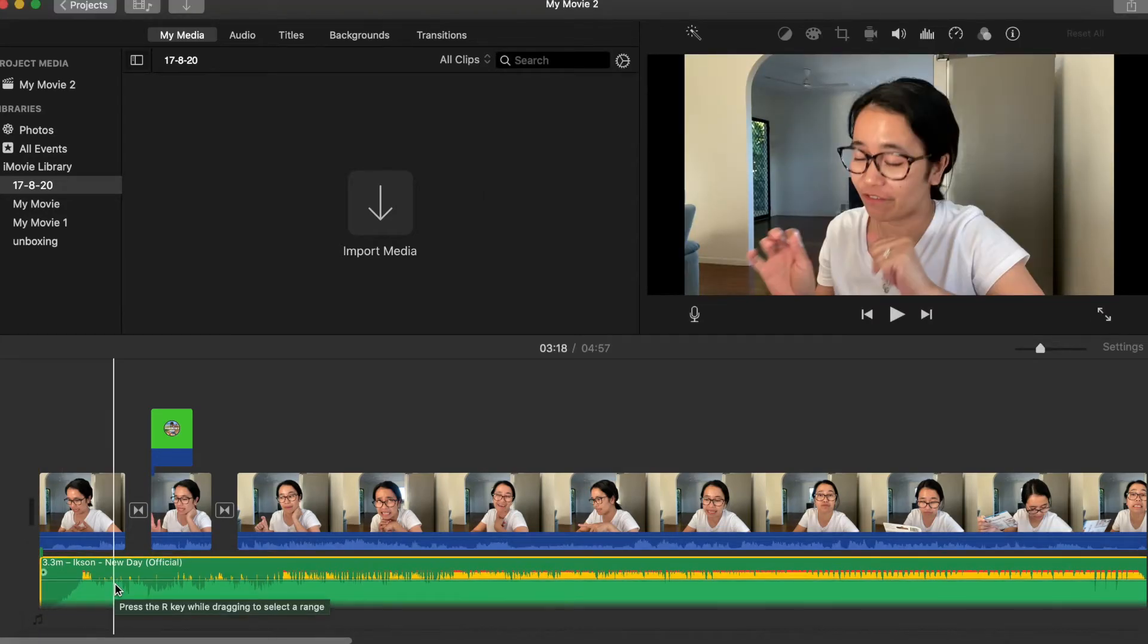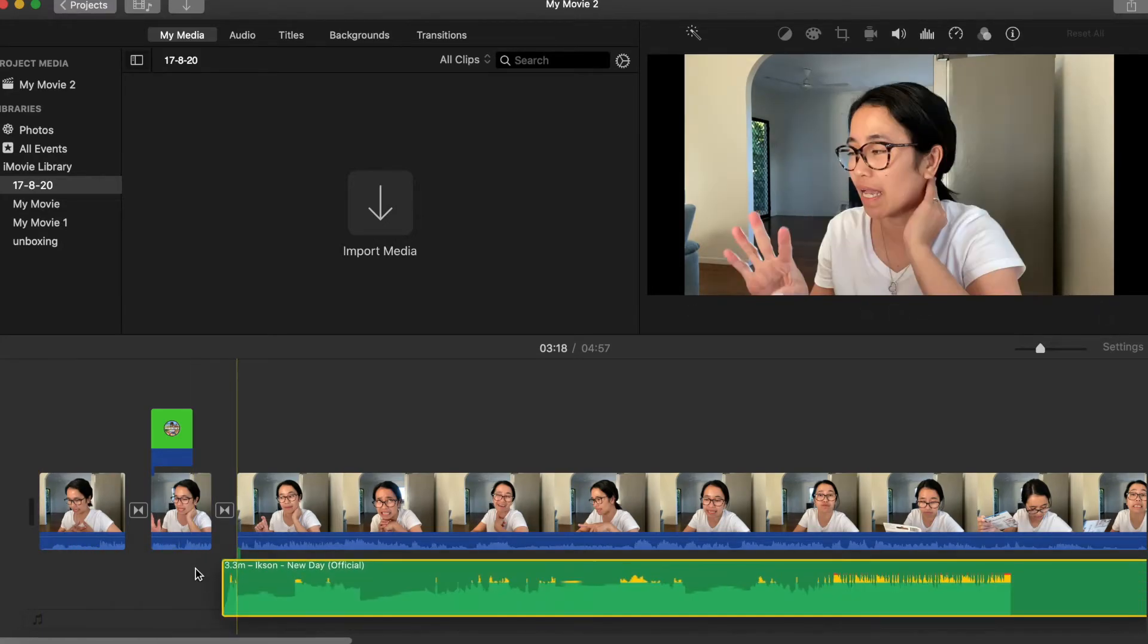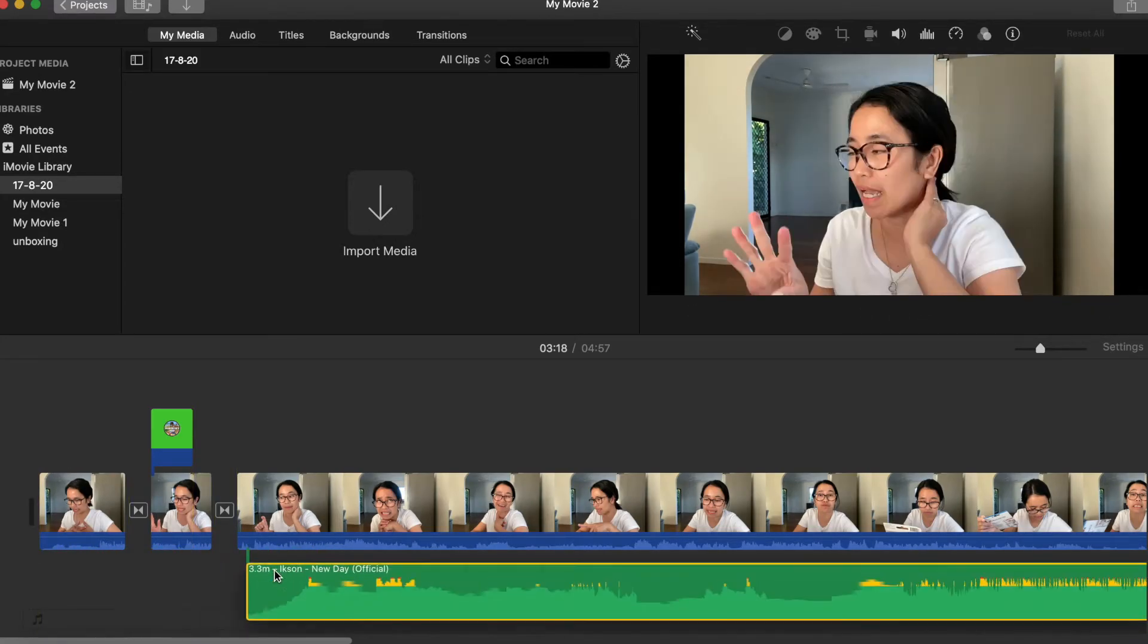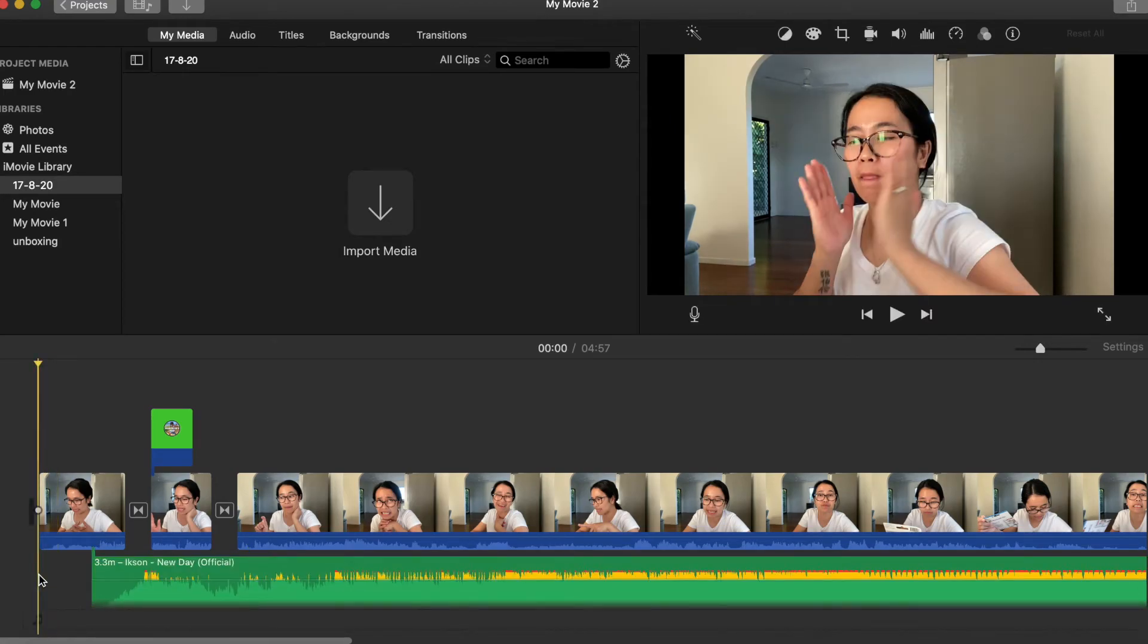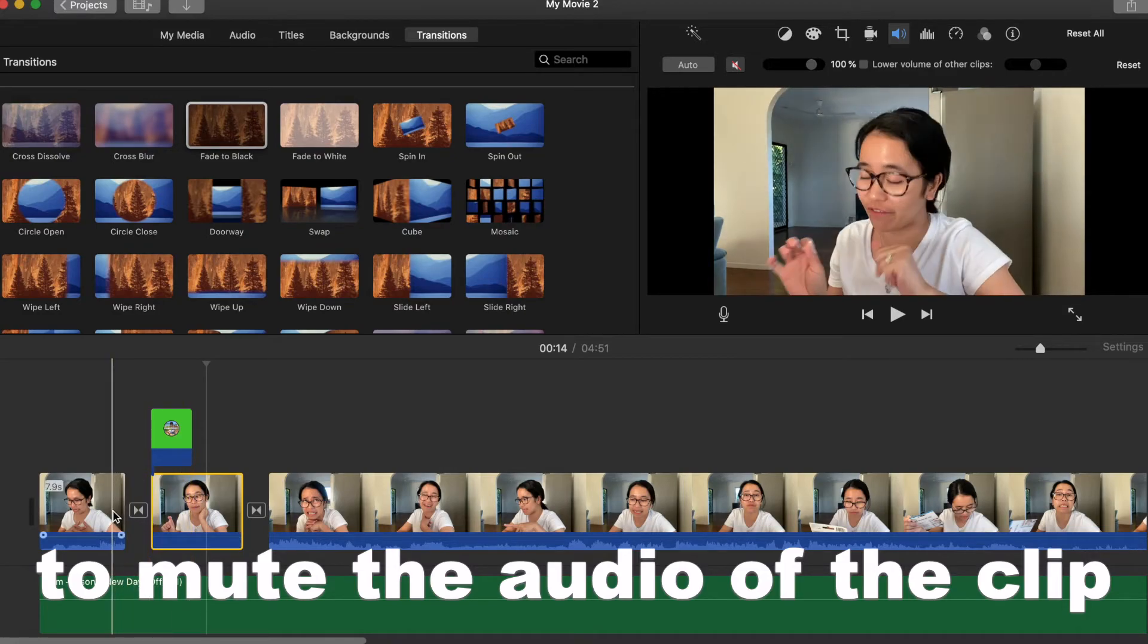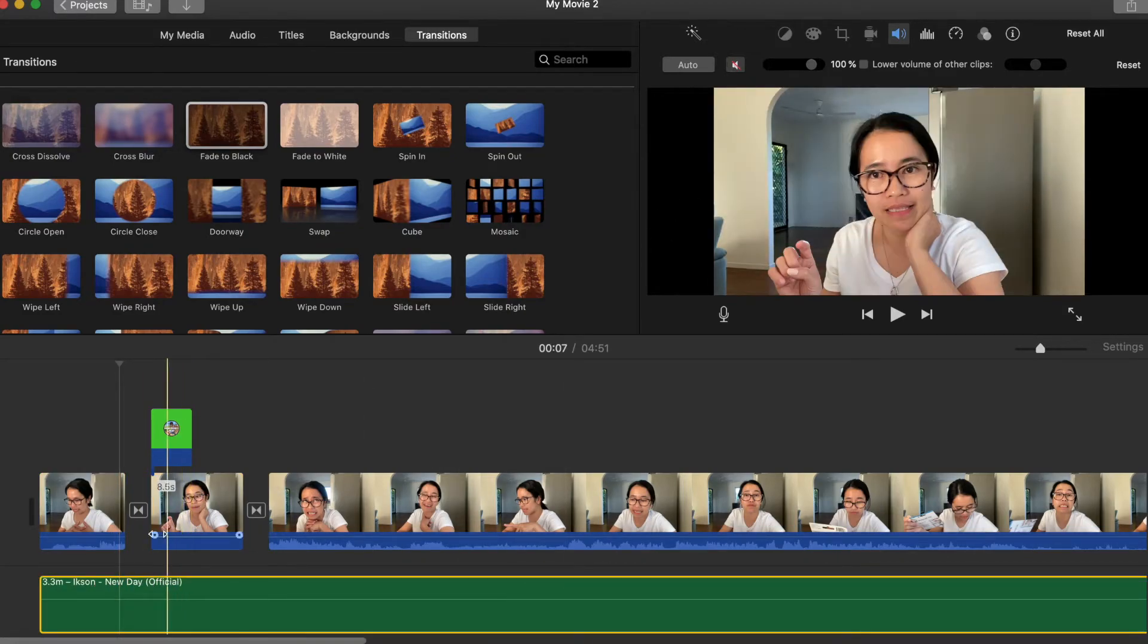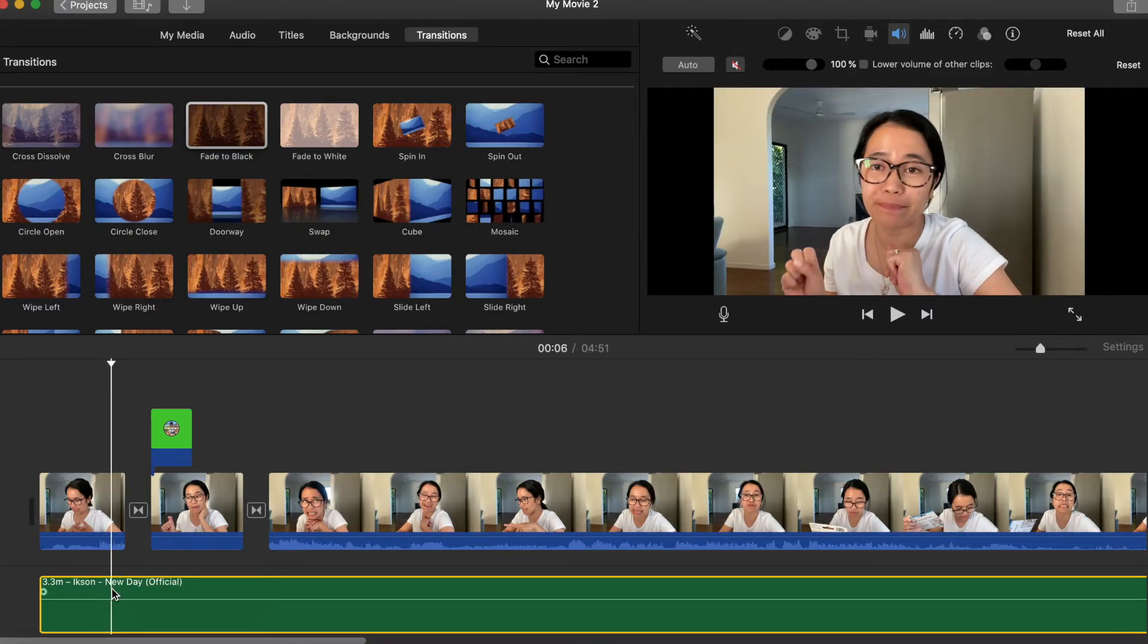Ang kagandahan dito sa MacBook Pro is pwede mo siyang i-adjust kung saan mo siya gustong i-position. So unlike sa iPad, hindi ko siya magagawa. Click ko lang siyang ganyan para ma-mute na natin itong video natin. So yung gusto ko is i-cut out ko lang siya kung saan ko siya gustong mag-umpisa.